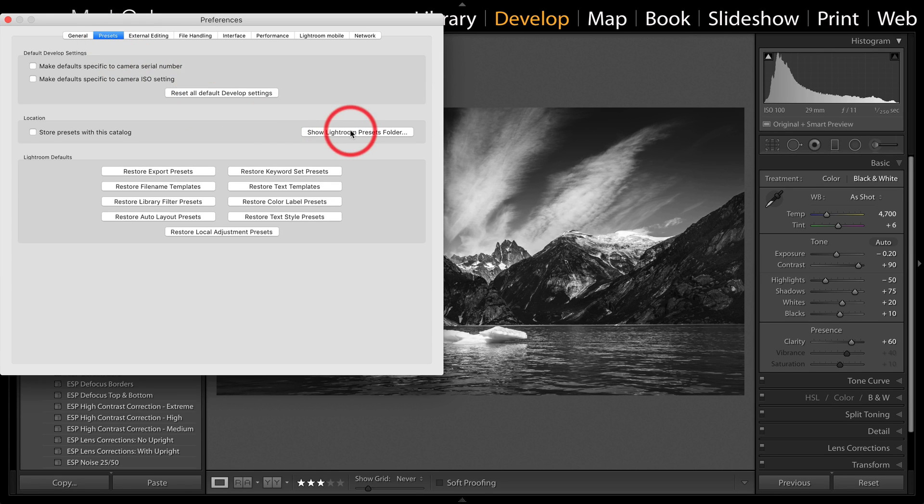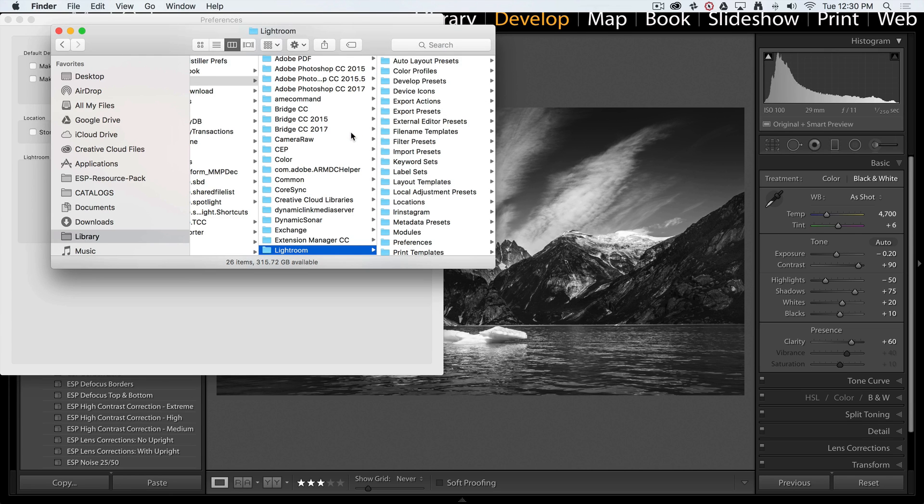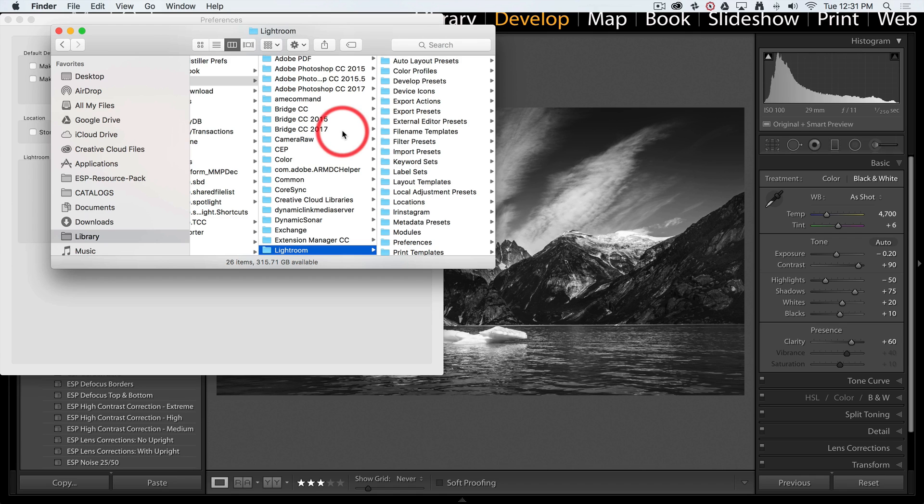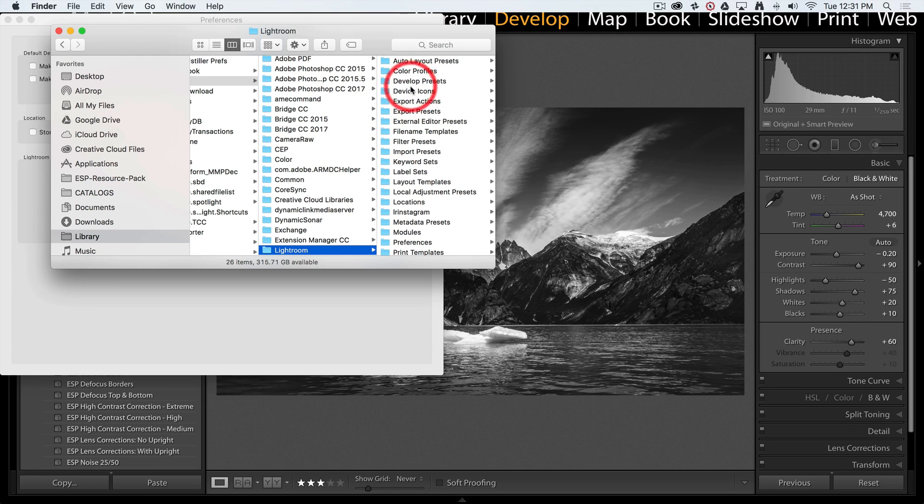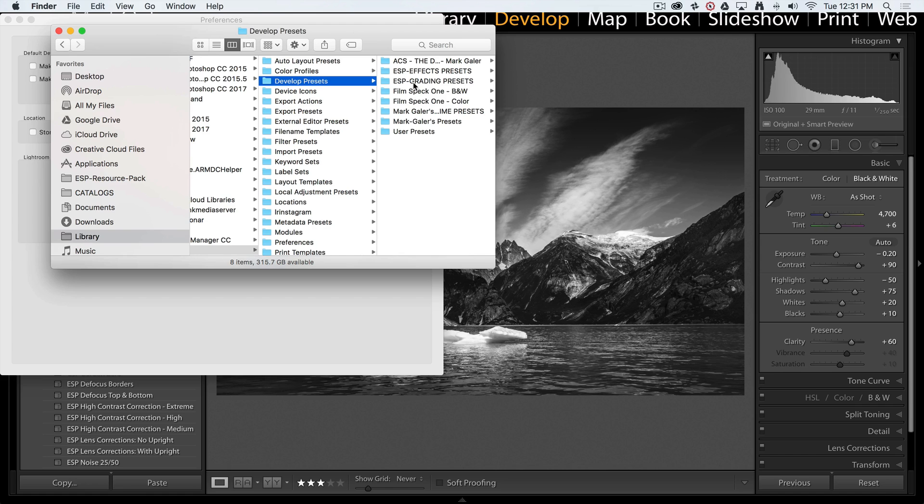And then click on the show Lightroom presets folder. This shows us where Lightroom's presets are actually stored on your computer, and it's actually very difficult to find this folder if Lightroom hadn't given us that little button there. Because you can have presets for all sorts of functionality inside of Lightroom, we're actually looking for the develop presets.